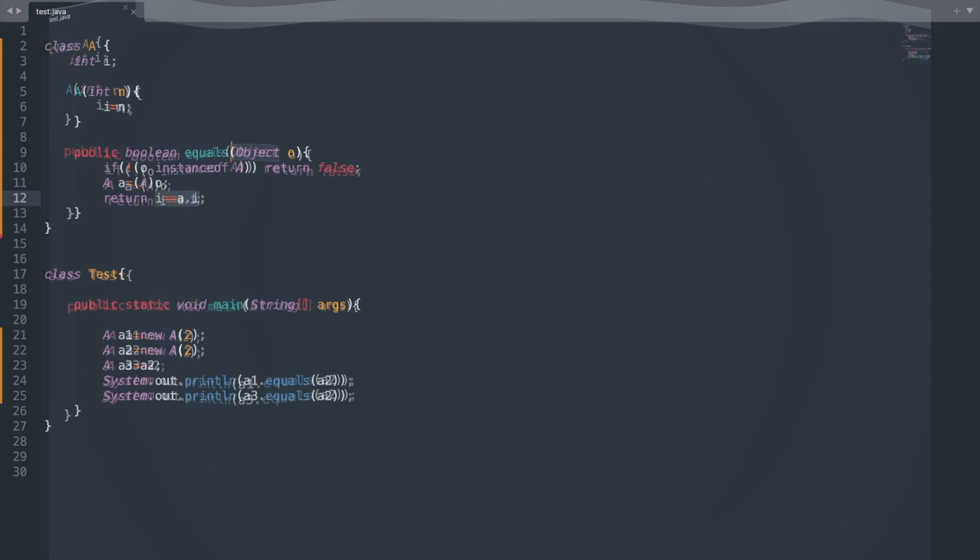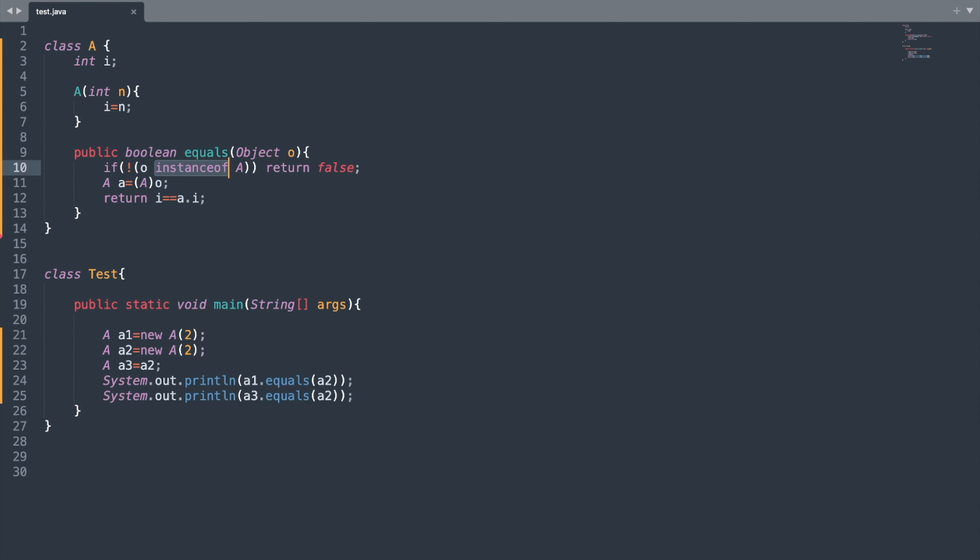Now if you look at the method body, the first statement will check if the object belongs to a particular class or not, and it will also check for null value. If this condition is true, then we shall return false. Otherwise, in the next statement, we will cast this object to the specific type. Finally, we will compare the primitive values and return the output. If the primitive values are equal, then we shall return true, otherwise false will be returned.